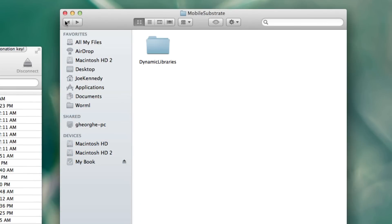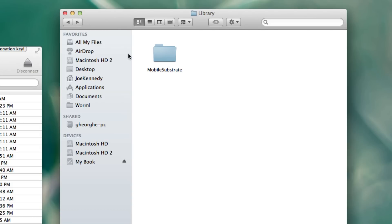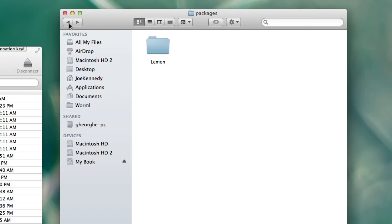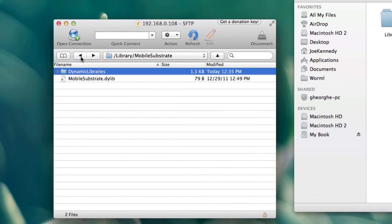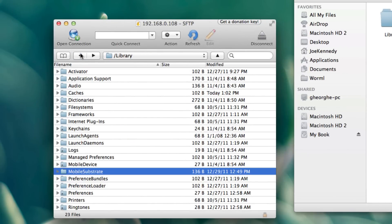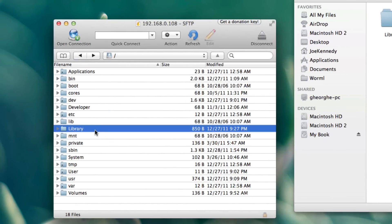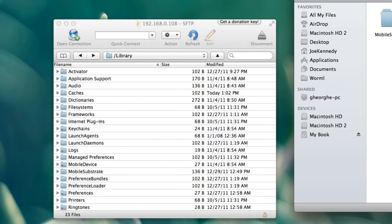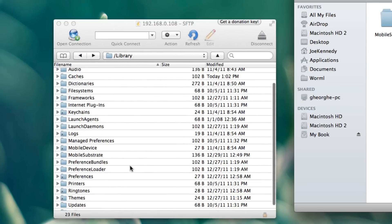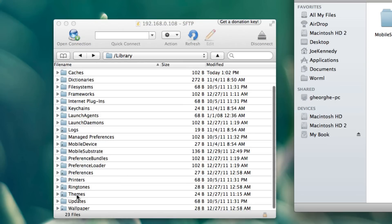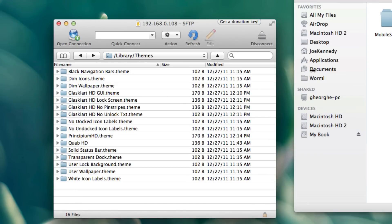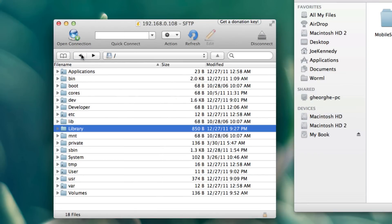Now say you're making a theme. You would title your theme folder, then go to library, and instead of mobile substrate, you would add a folder called themes. And that's where you would drop in your theme. That's pretty much how it works.